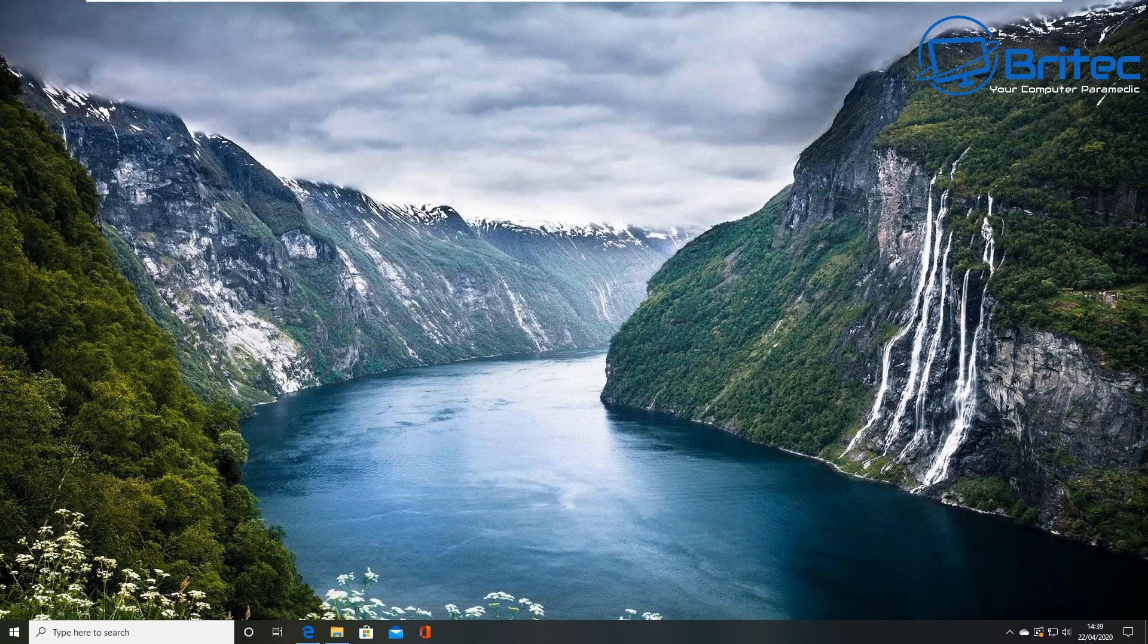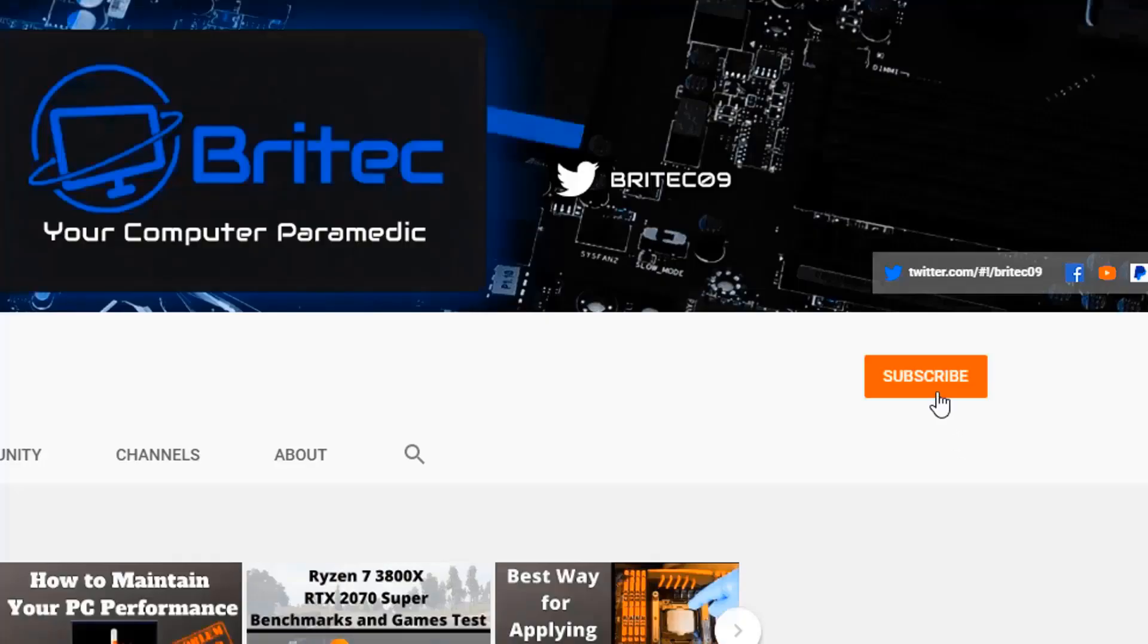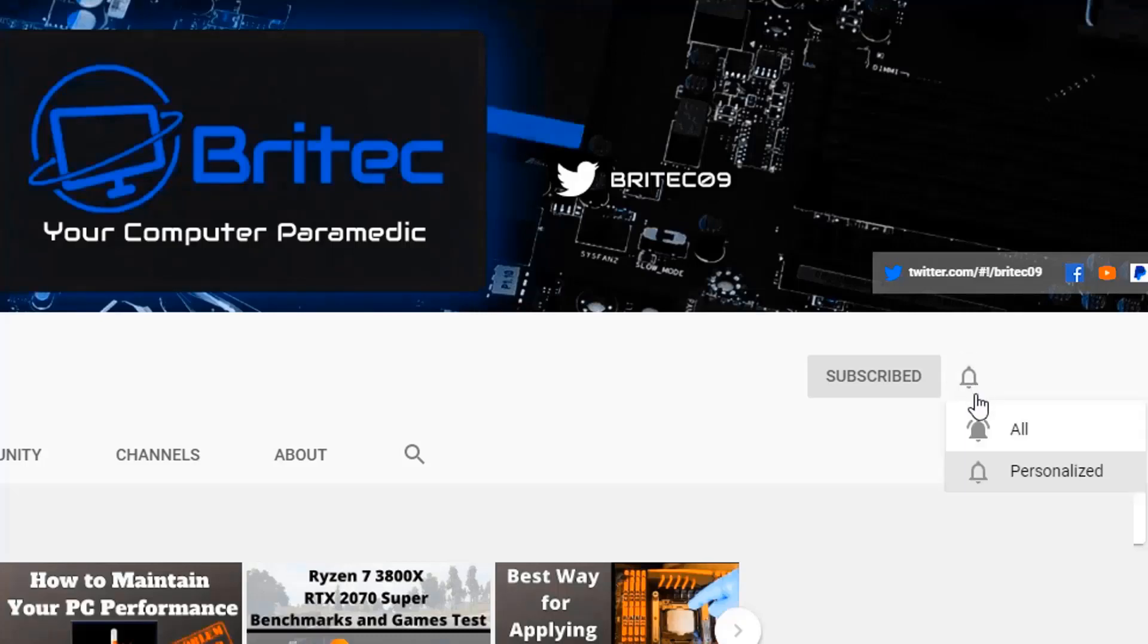Anyway, that's going to be about it for this video. My name has been Brian from BriTechComputers.co.uk. Thanks again for watching guys, stay safe out there and I shall see you again for another video tomorrow. Bye for now. Now if you haven't subscribed yet, hit the red subscribe button and hit the bell notification button and click All to be notified when we upload new videos.